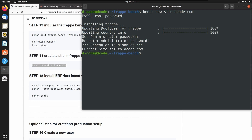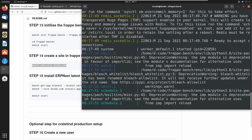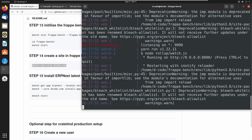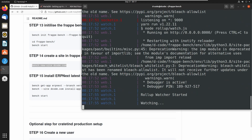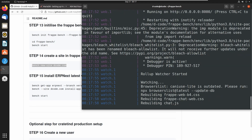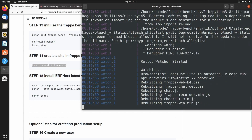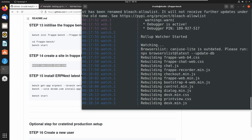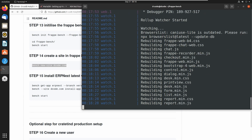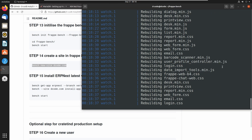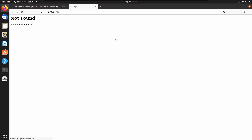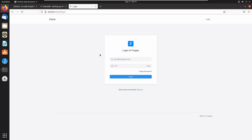We can start the server using the command `bench start`. Now the server is up. Let's wait for the rebuilding process to finish. Now rebuilding is finished. Let's go to the link and reload the page.